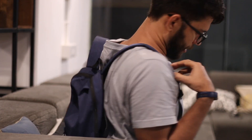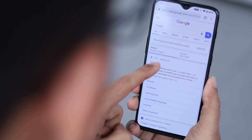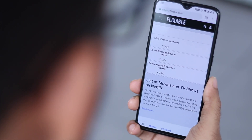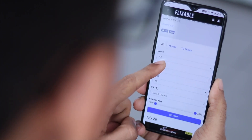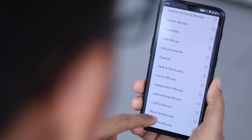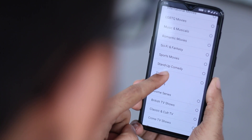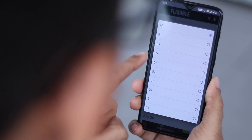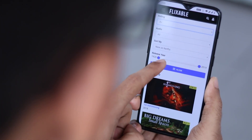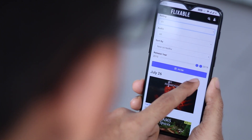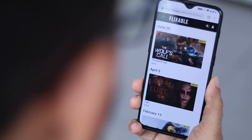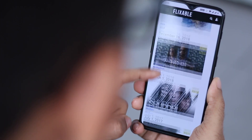In case you are overwhelmed by all these things and still confused about what to watch, here is a website called Flixable.